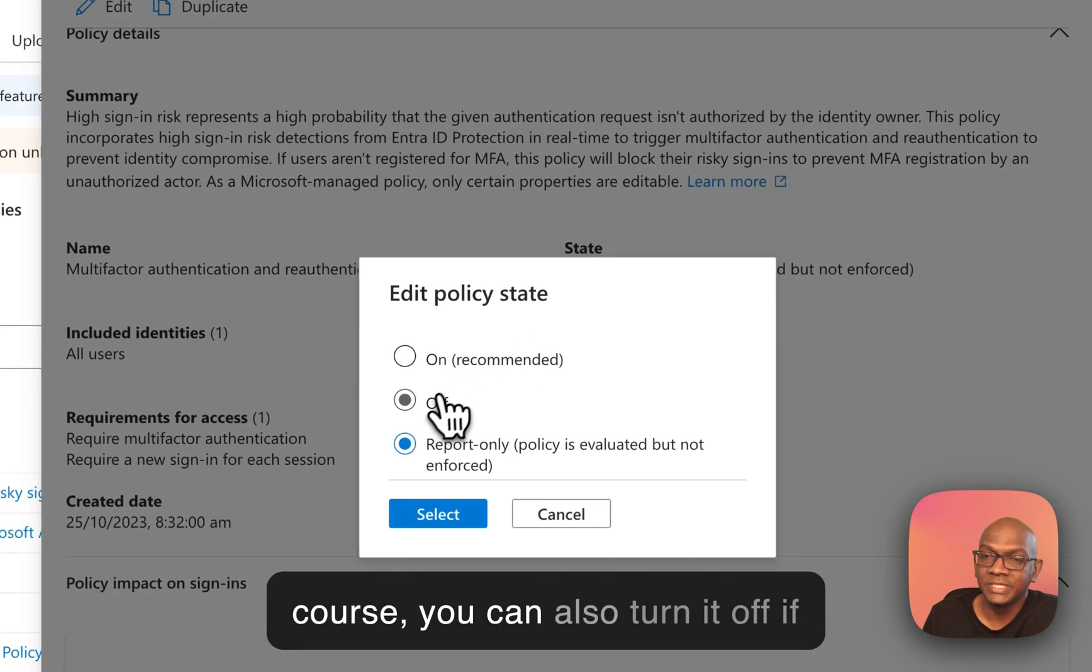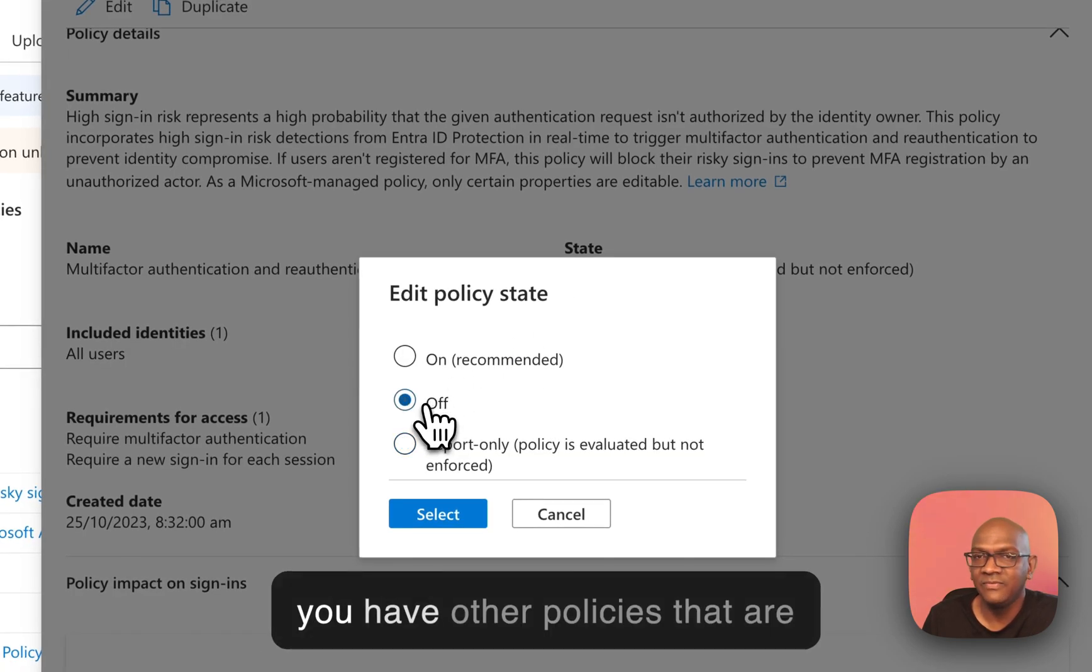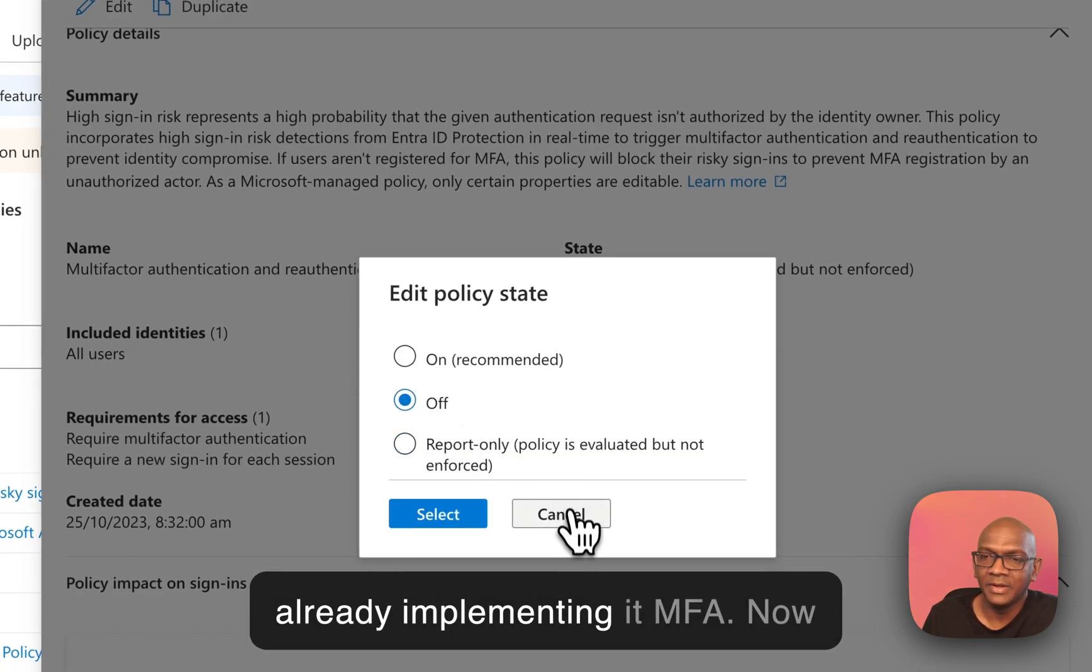Of course, you can also turn it off if you have other policies that are already implementing MFA.